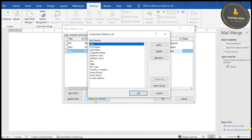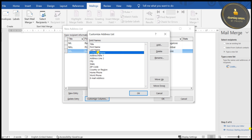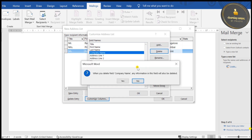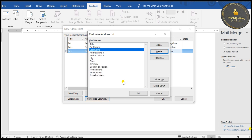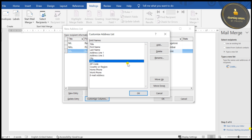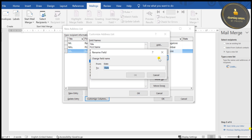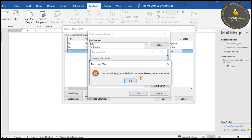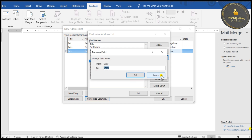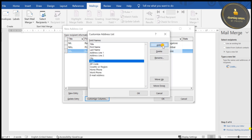Now I'll show you Customize Columns. Here you can see many fields. If you want to add, delete, or rename any field, you can do so. For example, this is the Delete option — click it and the field is gone. For renaming, click the field, type a new name, and click OK or Cancel.